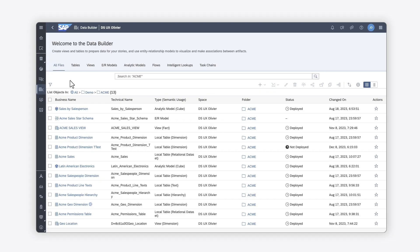Are you ready to visualize data that you've modeled in SAP Datasphere? In SAP Analytics Cloud, you can easily connect to SAP Datasphere as a source so that you can display that data in stories using charts, tables, and other widgets.